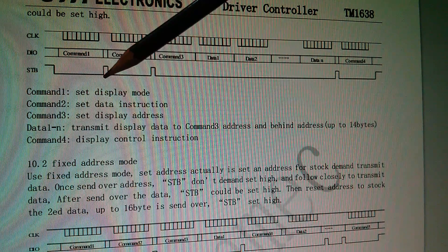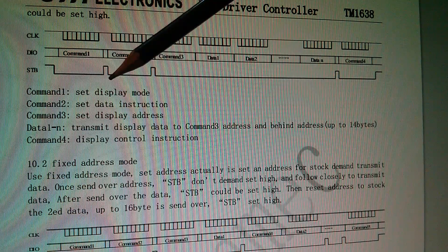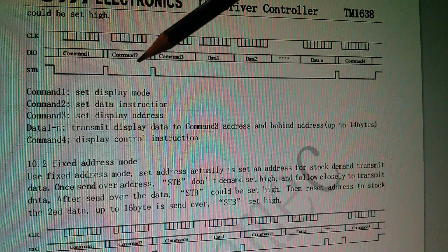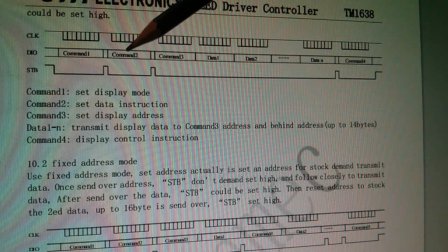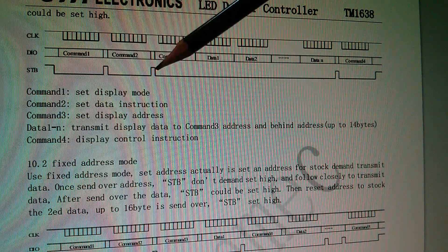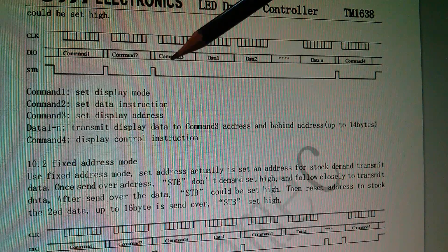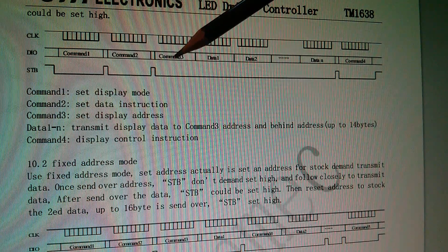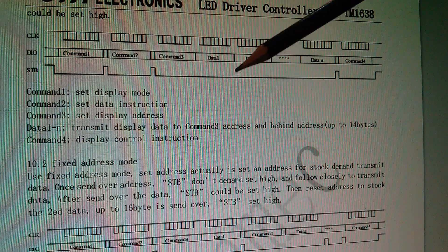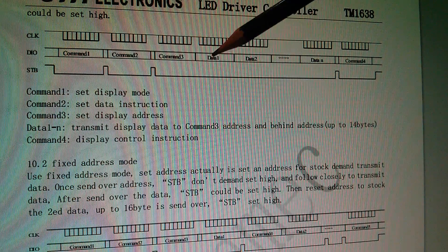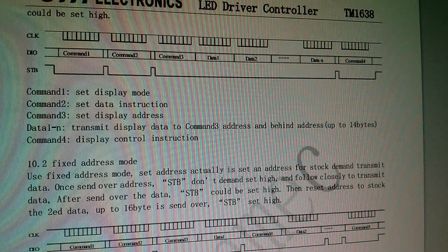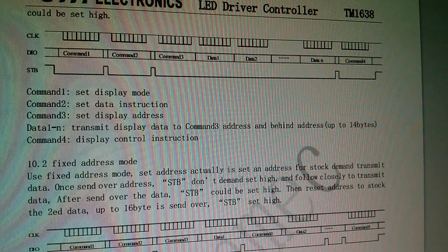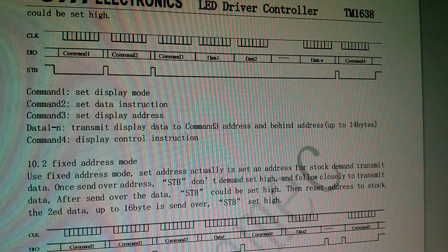If you then take the strobe high and low again and send another byte, it's another command. However, if you take the strobe low and send a command and then leave it low, every subsequent byte is interpreted as data, and it's really that simple.